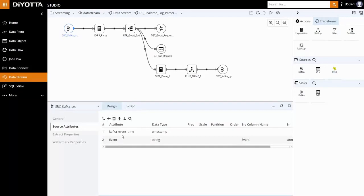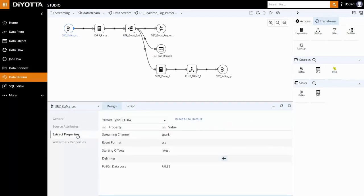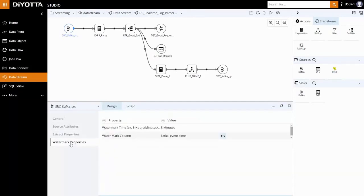The extract streaming channel is set to Spark for in-memory processing. Additionally, the watermark time is set to 5 minutes for late data handling in calculating aggregation.